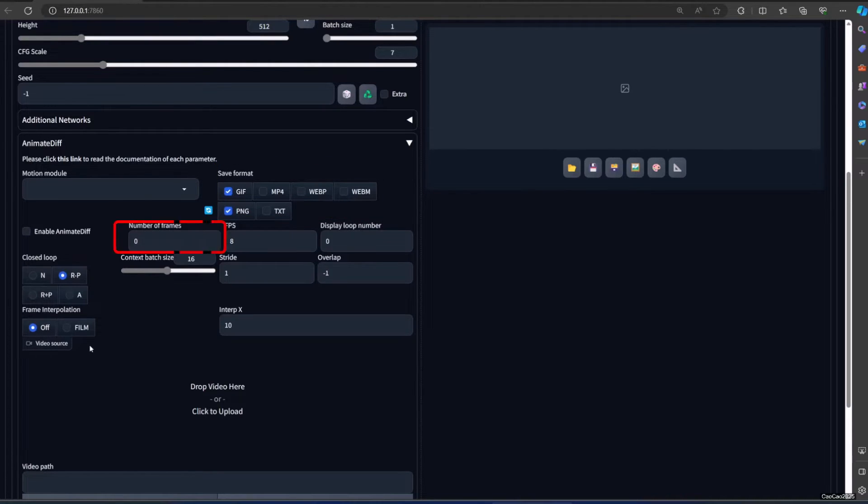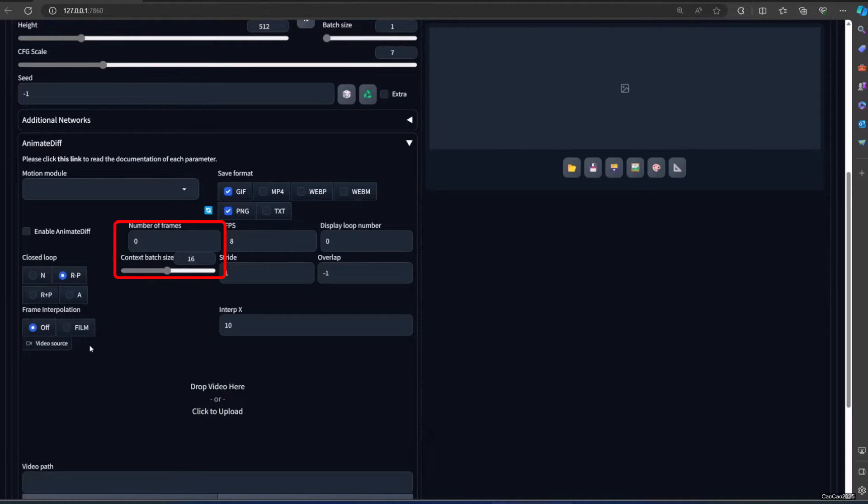Number of frames: choose how many frames do you want. If you enter zero, the number of frames will be your context batch size described below. If you enter something smaller than your context batch size other than zero, you will get the first number of frames as your output gif from your whole generation. All following frames will not appear in your generated gif but will be saved as PNG as usual. Do not set number of frames to be something smaller than context batch size other than zero.